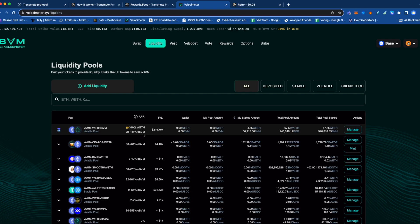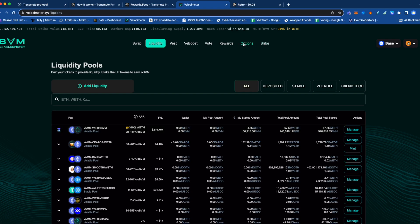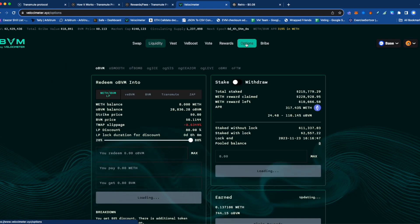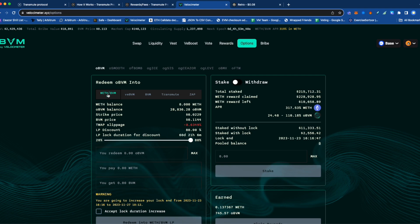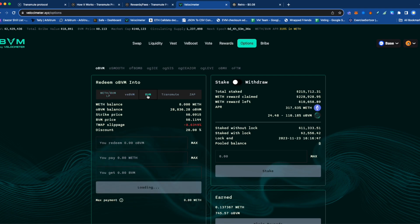But there are also other options. I have videos that explain more in-depth how these options work, so you can check my channel. However, there are several options in Velocimeter where you can exercise to BBM, or to the LLP, the WETH LP BBM, or you can lock it as VE BBM, or you can exercise it to OBBM.